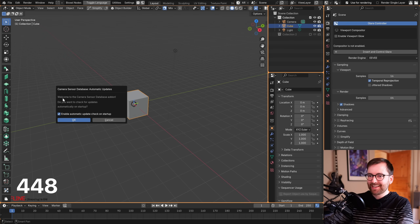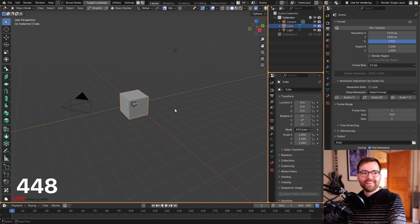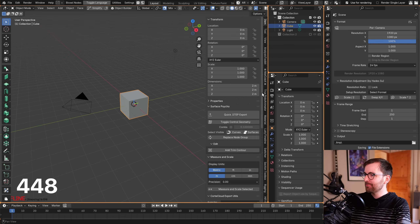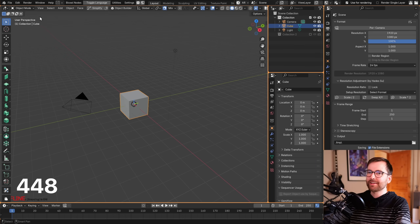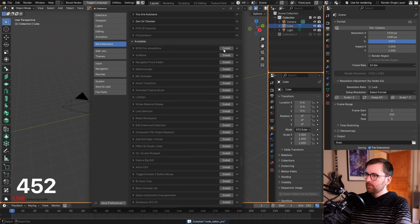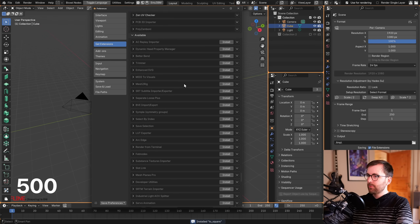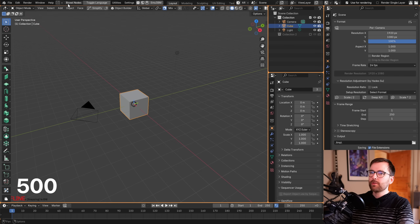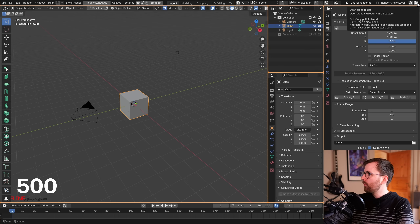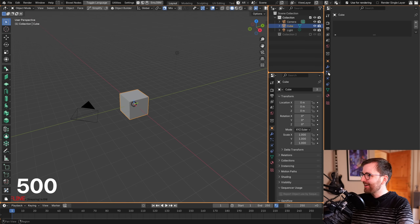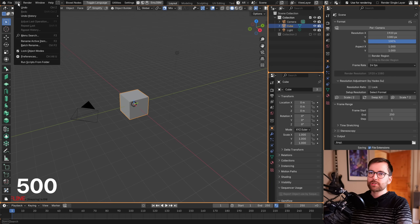A pop-up appeared: 'Welcome to the Camera Sensor Database add-on — do you want to check for updates automatically?' No thanks. I feel like I'm losing control over my Blender installation. There are unlimited new items in the N-panel. Now at 500 extensions installed — so many weird new buttons: exclamation mark warnings, open blend folder, Industrial AOV Connector, modifier profiling. Only 100 left!